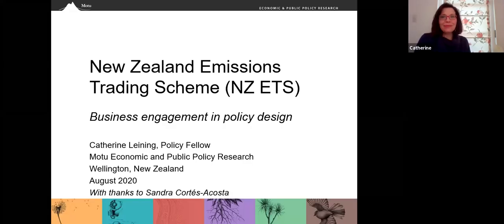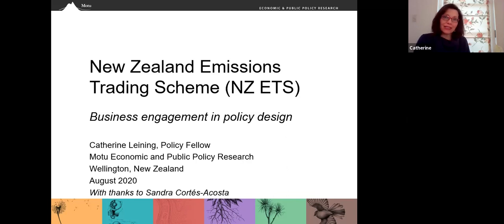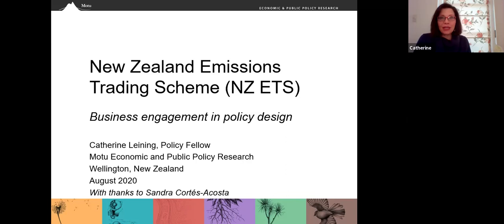Kia ora. My name is Kathryn Leining. I'm a Policy Fellow at Motu Economic and Public Policy Research based in Wellington, New Zealand. This video provides an overview of business engagement and policy design on the New Zealand Emissions Trading Scheme. This is part of a series of videos intended to help other jurisdictions learn from our experience.